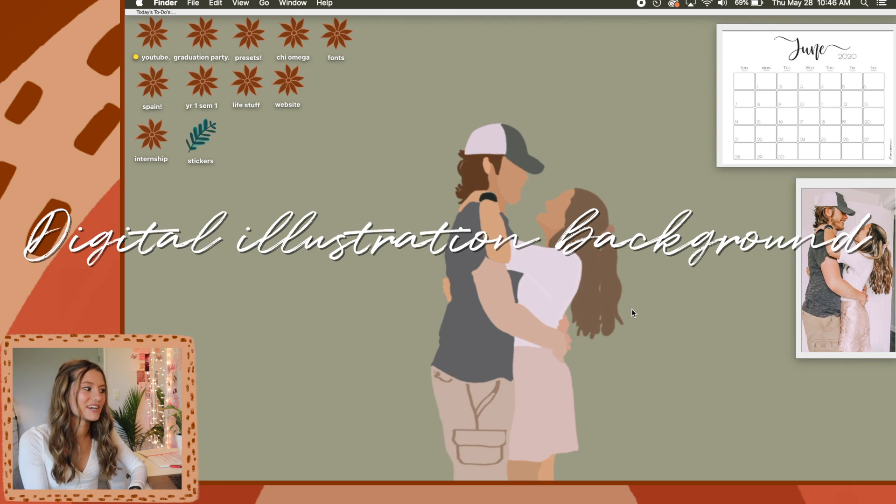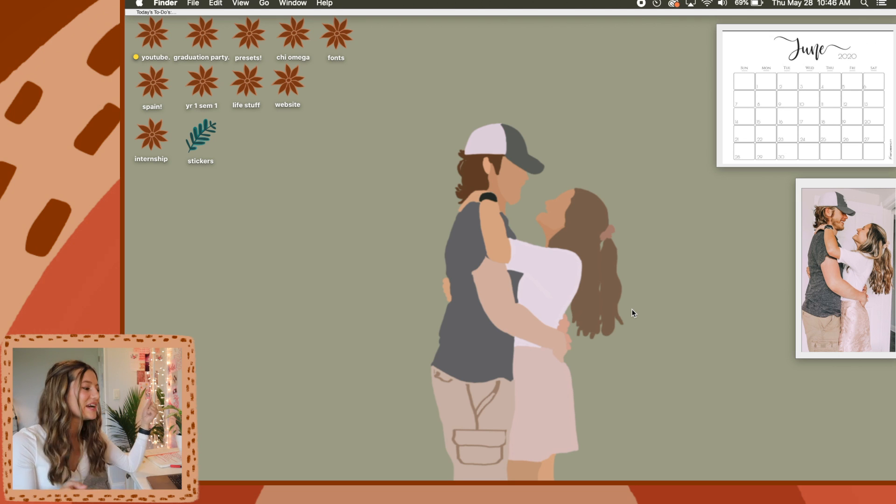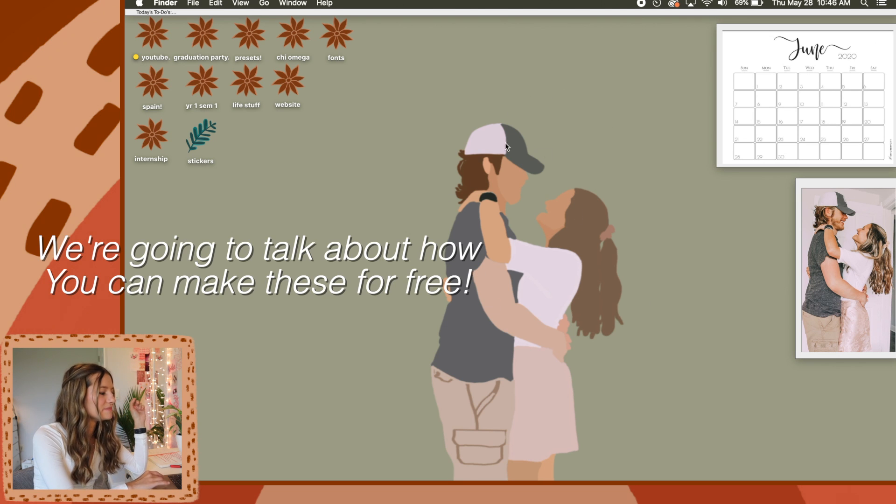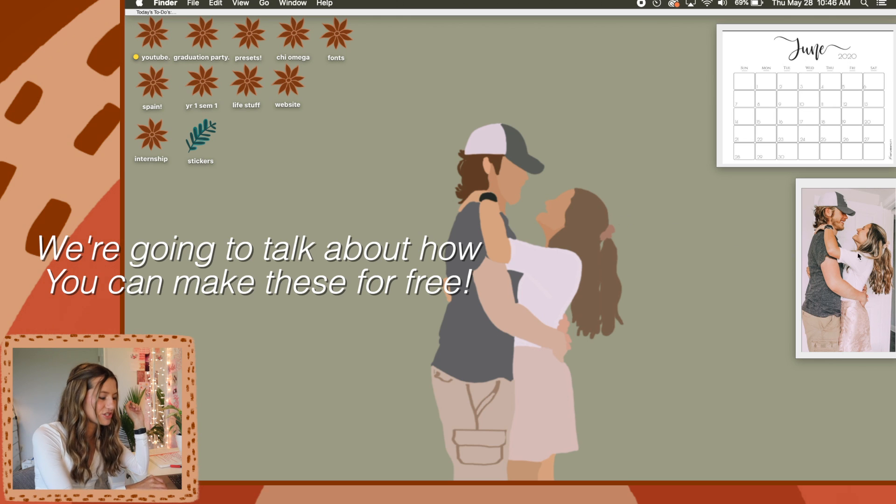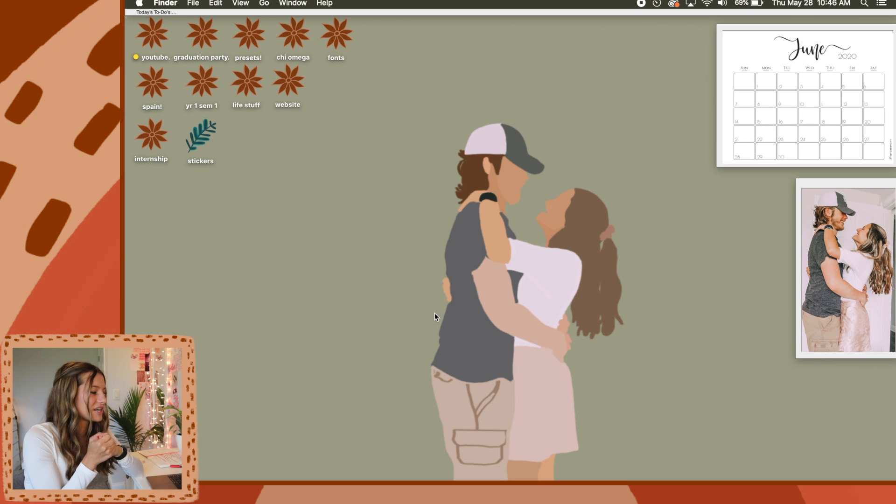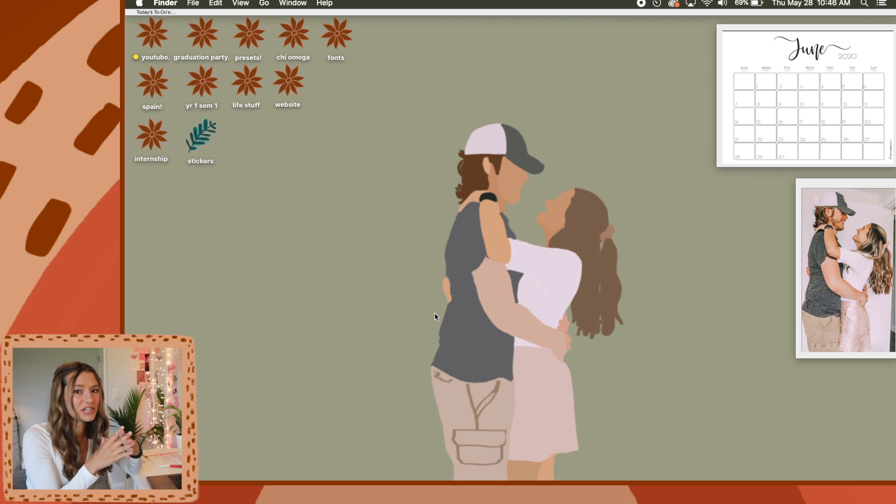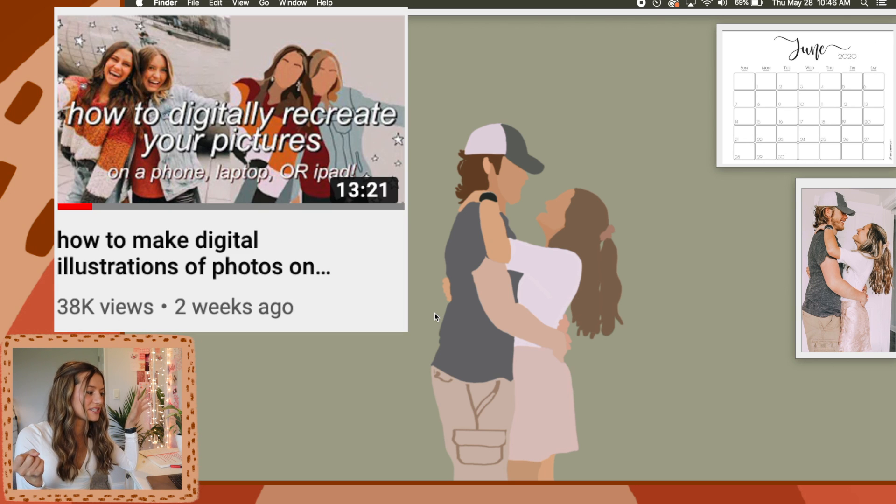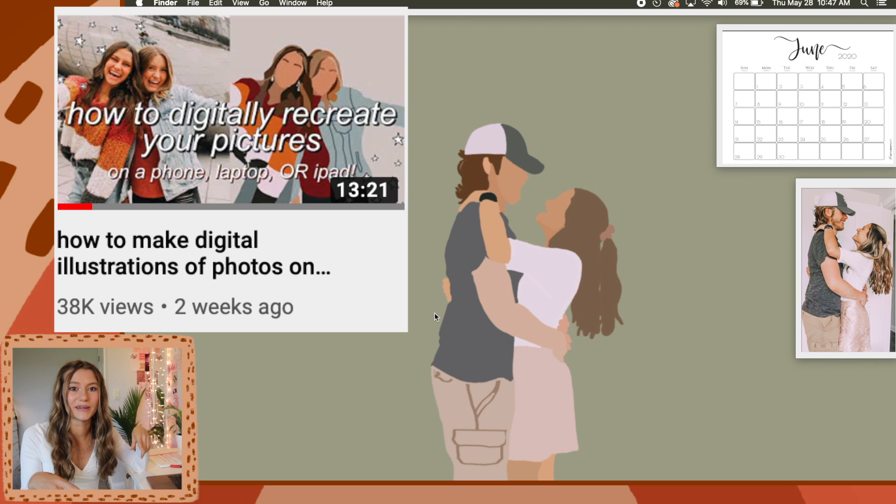In part one, we made little collages and you guys loved those collages. I showed you guys how you can make your own. Now I have this cute little digital illustration. If you can't tell, this is the actual picture and this is the picture of my boyfriend and I. I would show you guys how exactly to do this in this video, but then I would make this video like 45 minutes long.